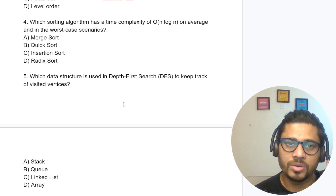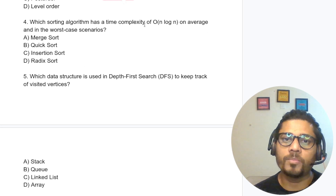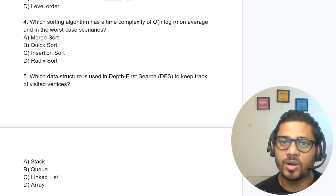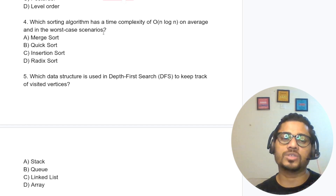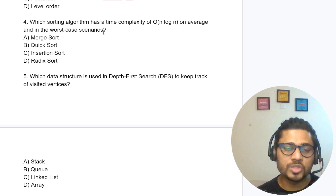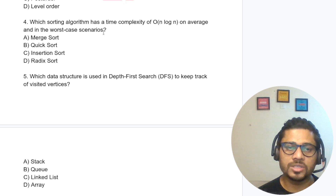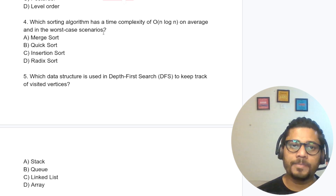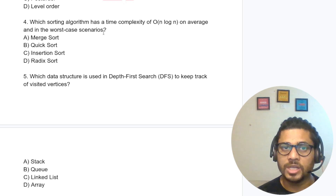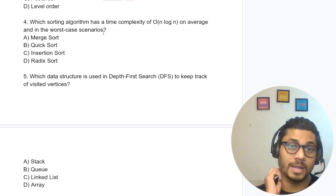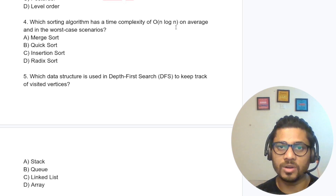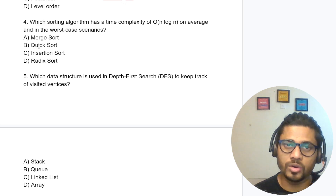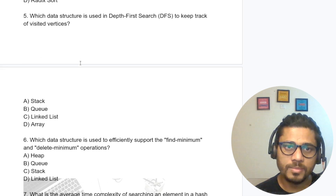The correct answer is pre-order. Which sorting algorithm has a time complexity of O(n log n) on average and in its worst case? Merge sort and quick sort are options; insertion sort is O(n²). The worst case time complexity of O(n log n) is merge sort, because quick sort's worst case is not O(n log n).